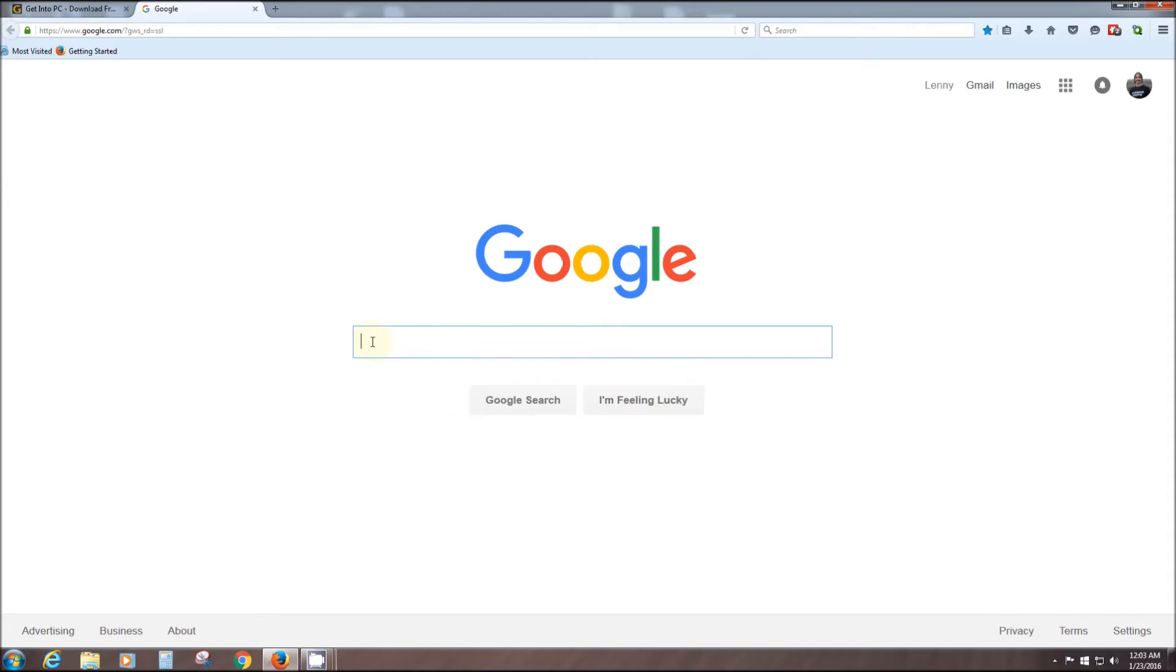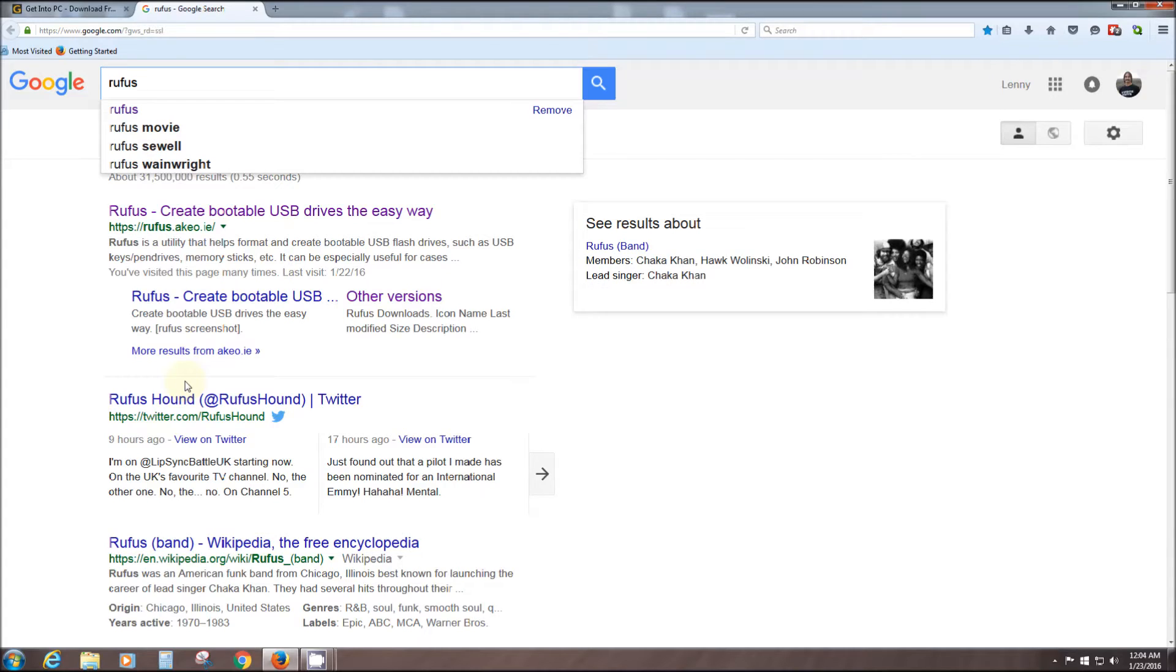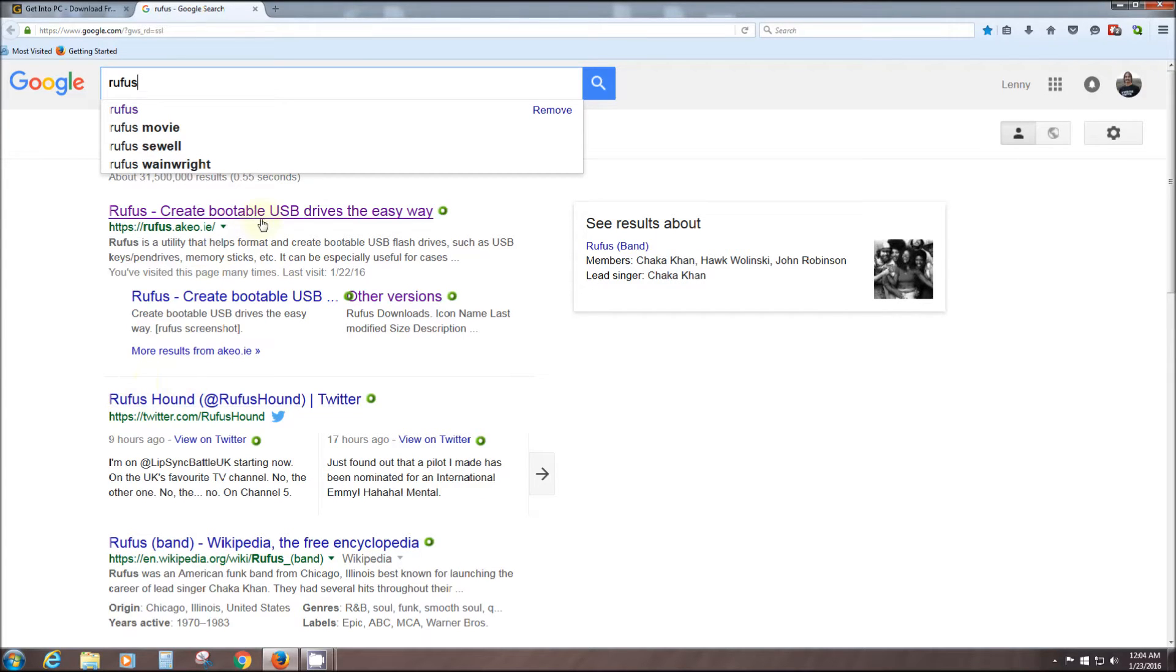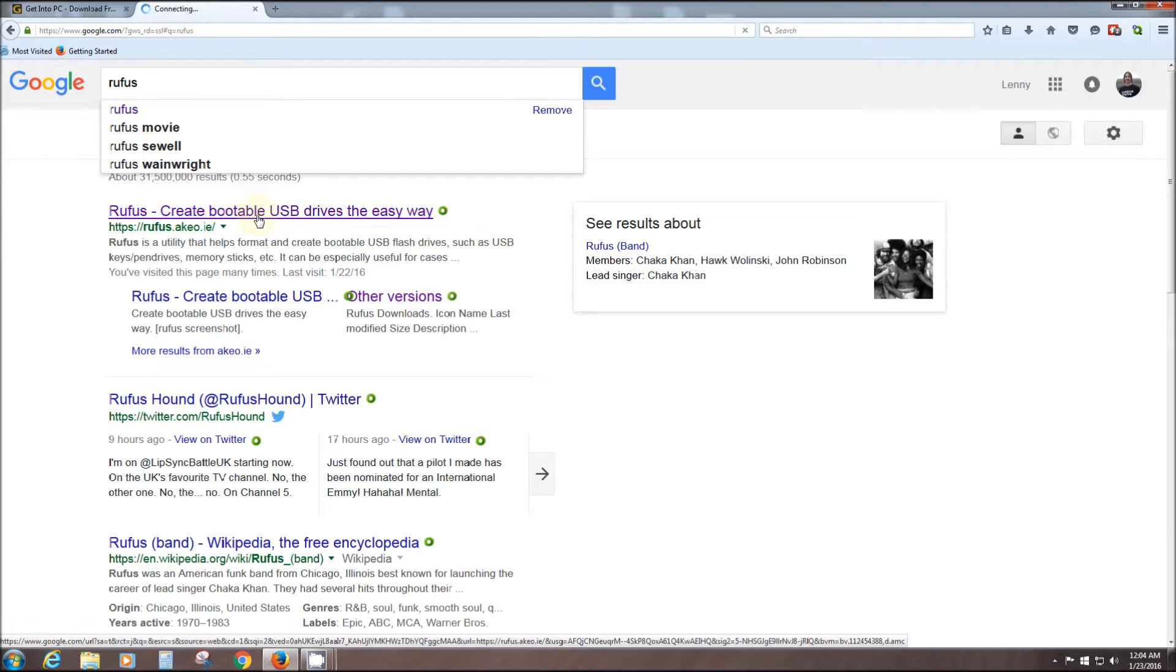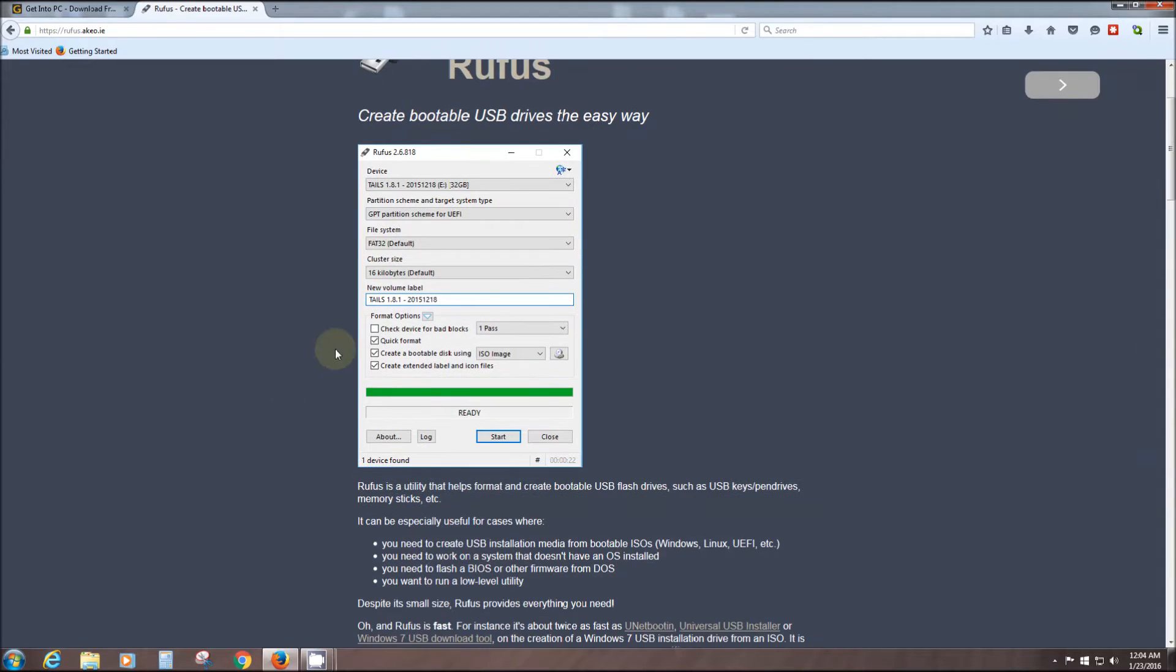In your browser, I'll put the link to each of these sites below this video. Let's start out with Rufus, the fastest, cleanest, easiest way to do it, and it's free. Click on the top link. Like I said, I'll put the link to this below the video.